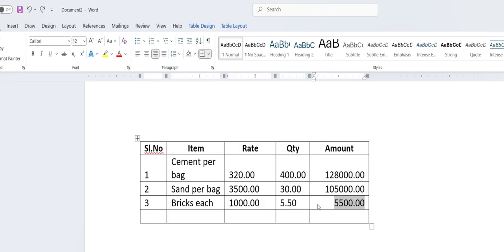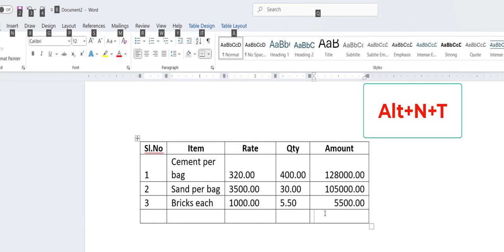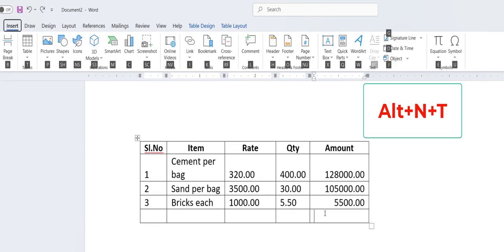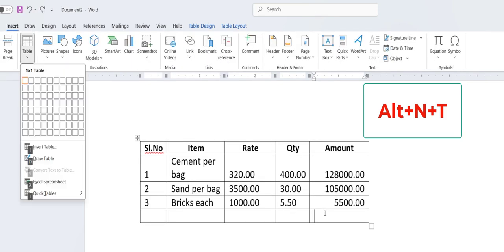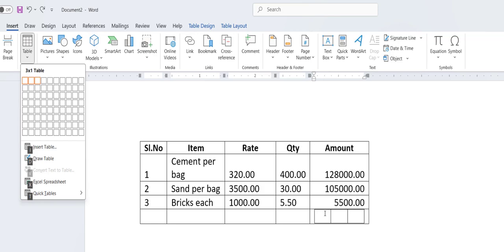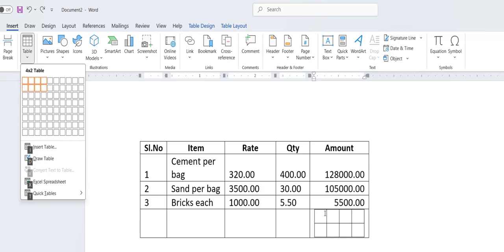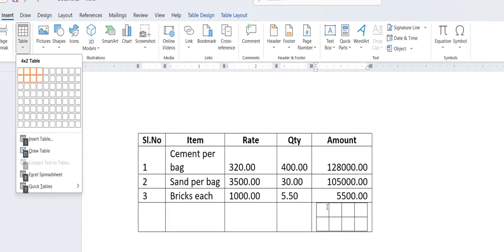So here I want to insert the table. For this, just hold the Alt key and press N, and then press T. And here select the number of column or cell you want to insert and then hit Enter.